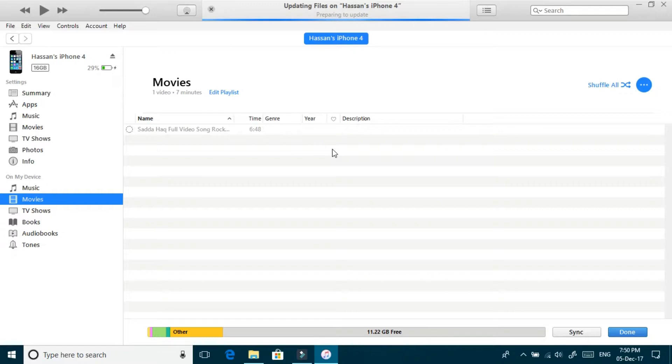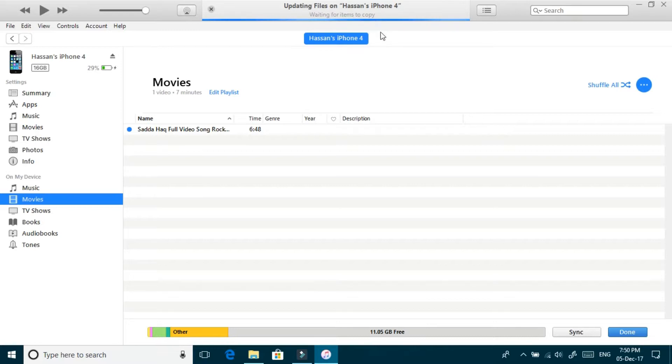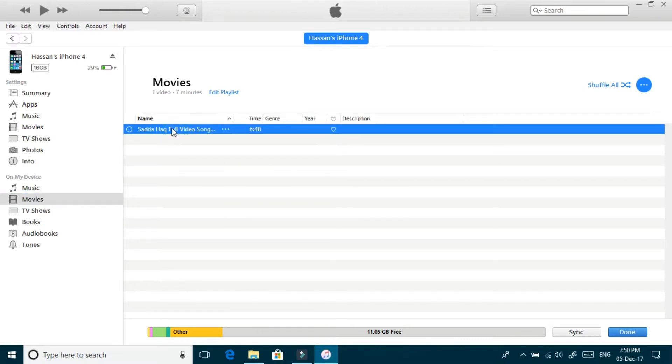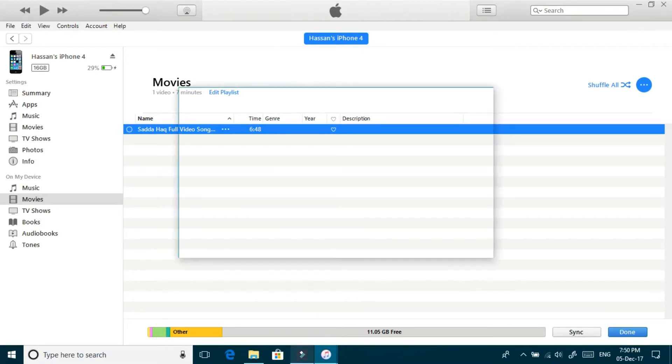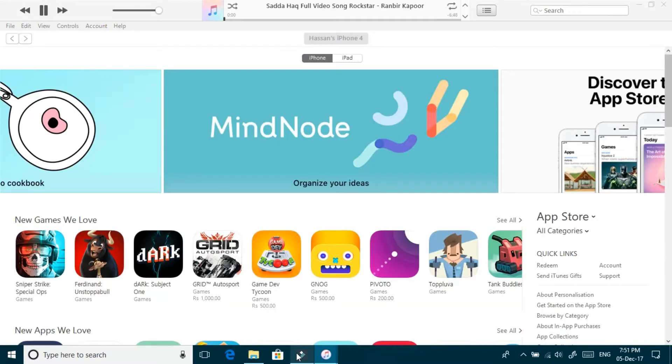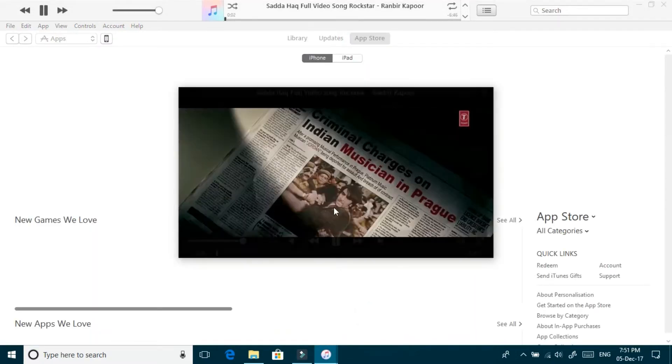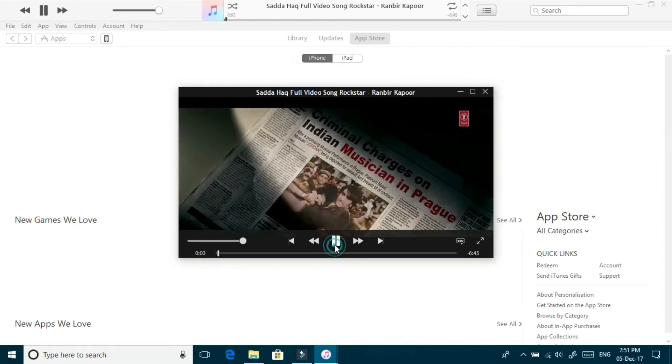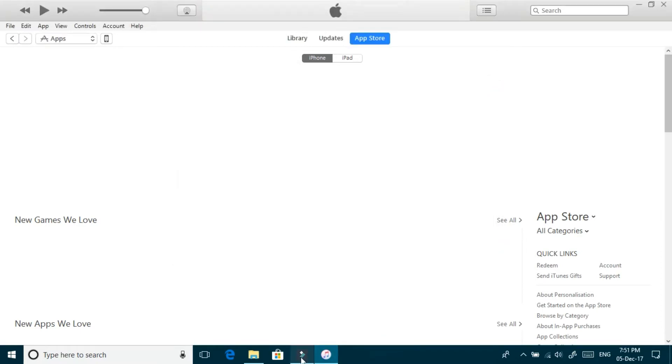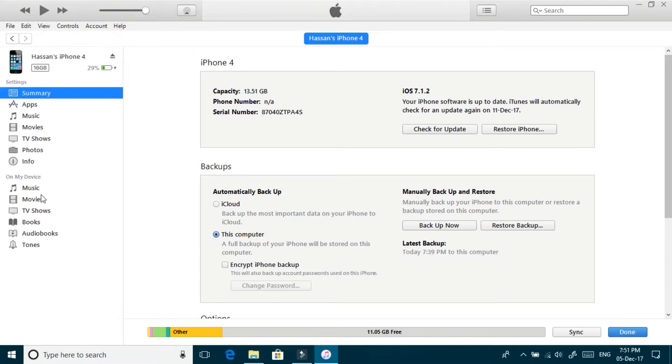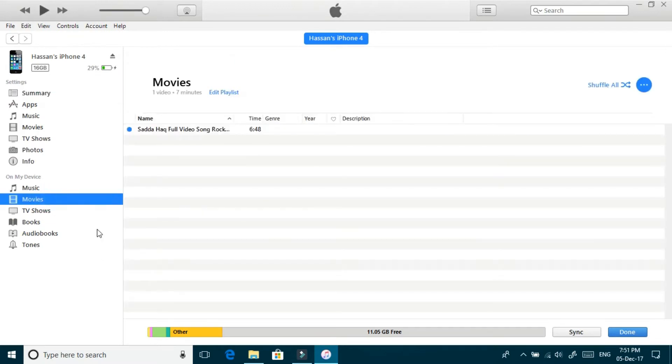To my iPhone 4, it is completely finished and you can see the song is transferred.